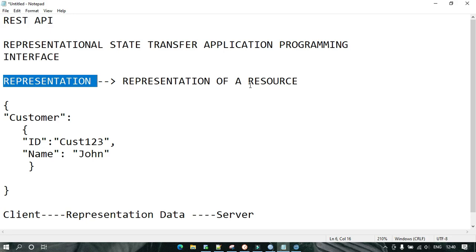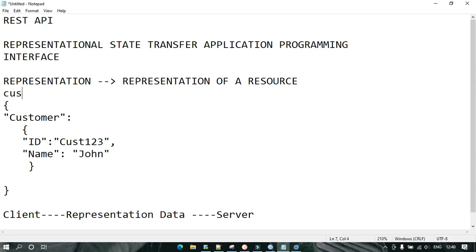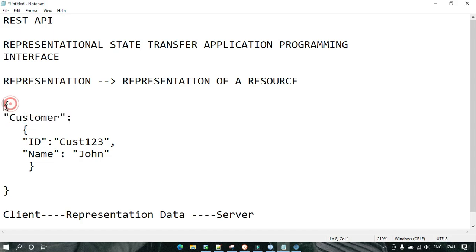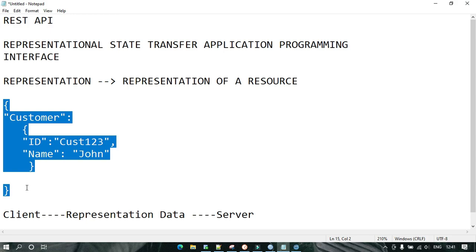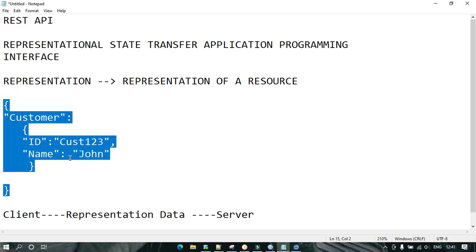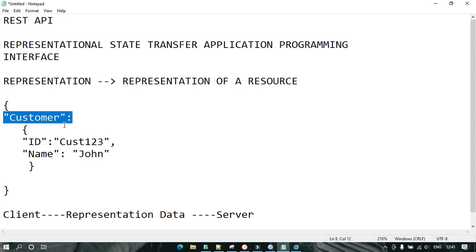Representation means representation of a resource. A resource may be anything — like a customer or an employee. So this customer is a resource, and this is nothing but the representation of this resource — a JSON structure. It may be XML or something, or maybe in the form of a table. So this is nothing but a representation of this resource.